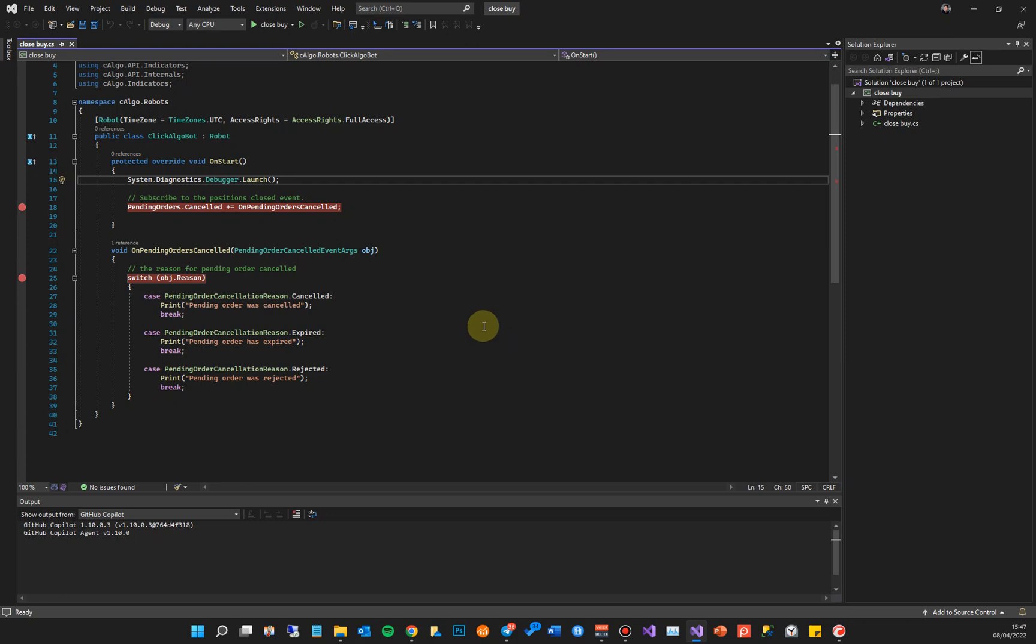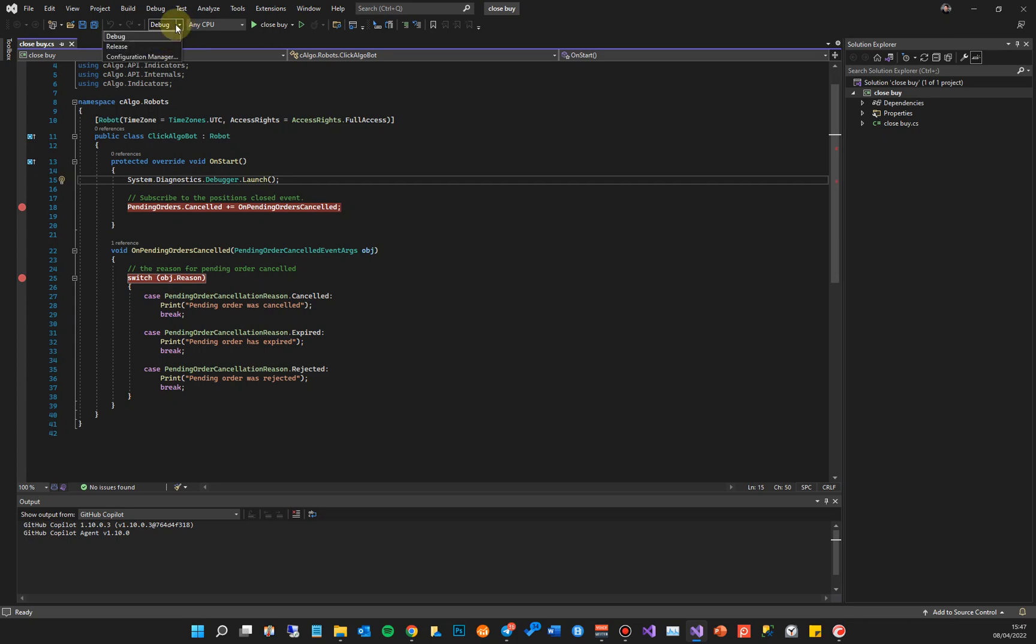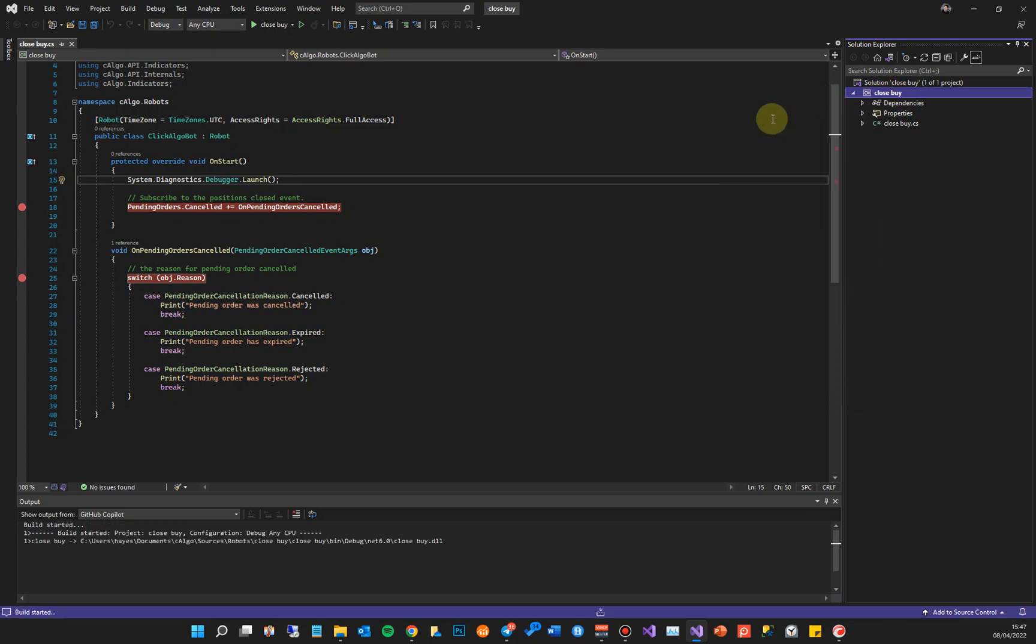So the next thing we need to do is build the project. Before we build a project, make sure it says Debug at the top. Okay, it has to say Debug because we're in debug mode. If it says Release, just change it. Once you're finished with it and you finish debugging, you can then set it to Release and build it that way. I'm going to right-click and build.